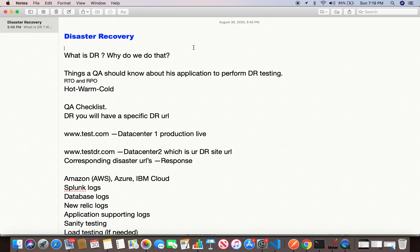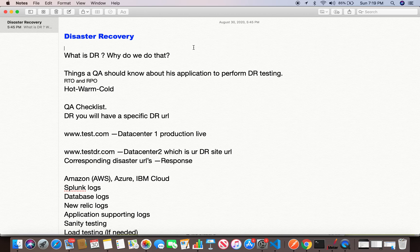The topic is disaster recovery — I've been involved in this for about the last one year and it's a really interesting topic. Disaster recovery, as the name itself says, is about how well your application copes when a disaster happens. It can be a natural disaster, a technical disaster, or some code that was pushed to production recently that screwed something up and your environment is down.